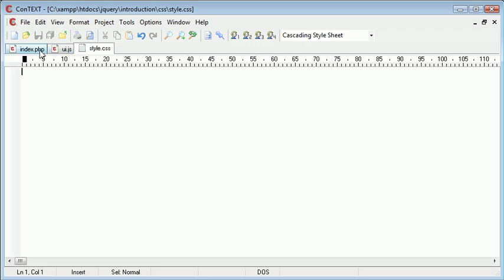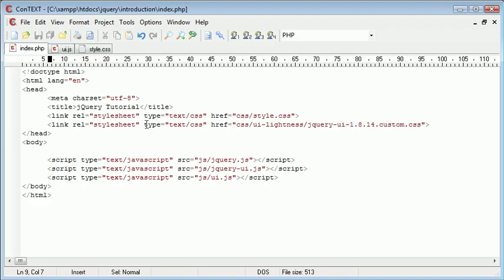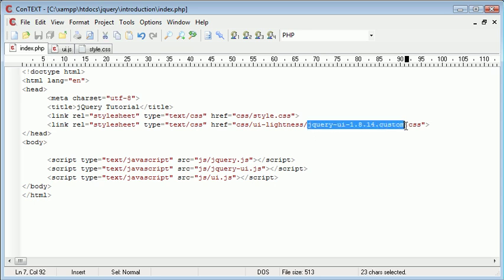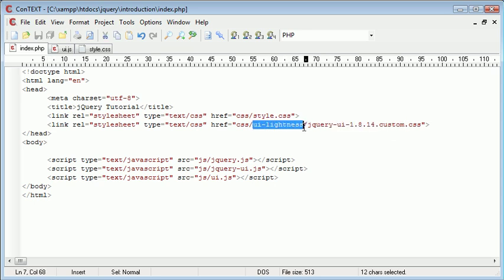So I've opened up my text editor. As usual I have the jQuery UI JavaScript library and the jQuery original JavaScript library. And I've also included this CSS file from this theme here.